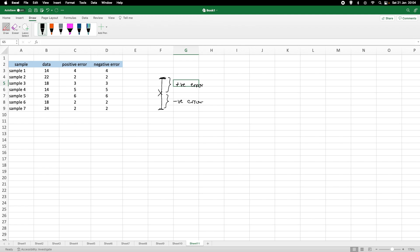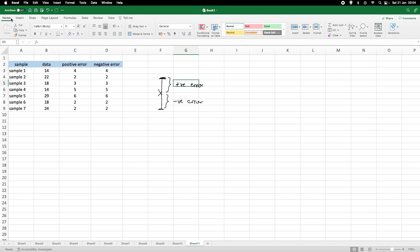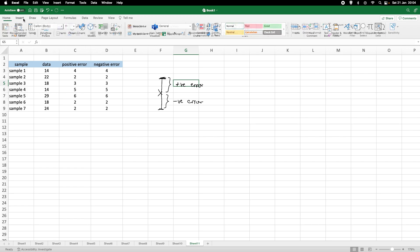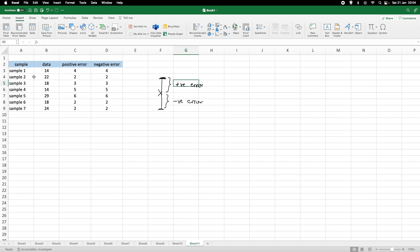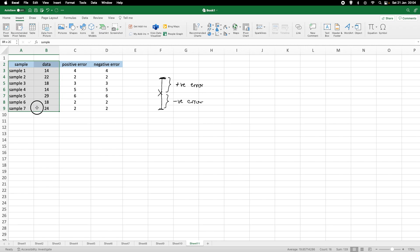How are we going to do that? Well, it's fairly simple. So, we head over to Insert. We want to have a graph. So, I highlight the sample and the data.